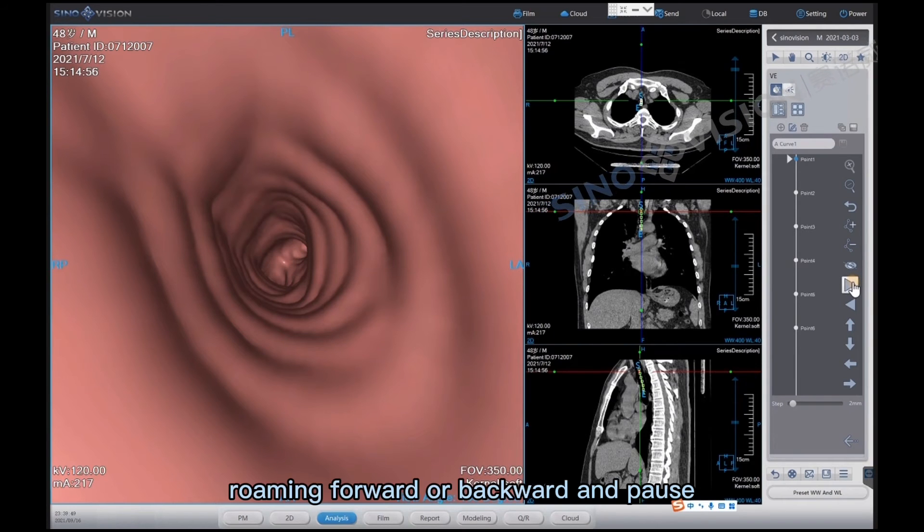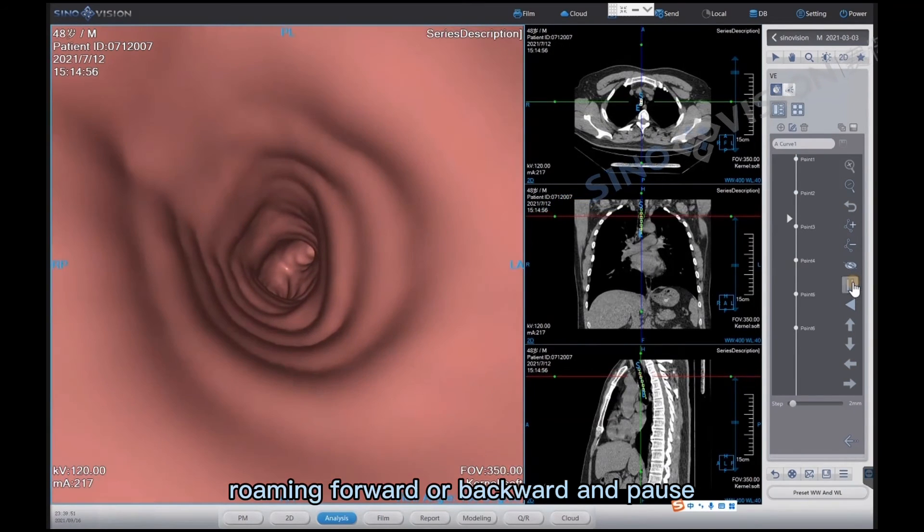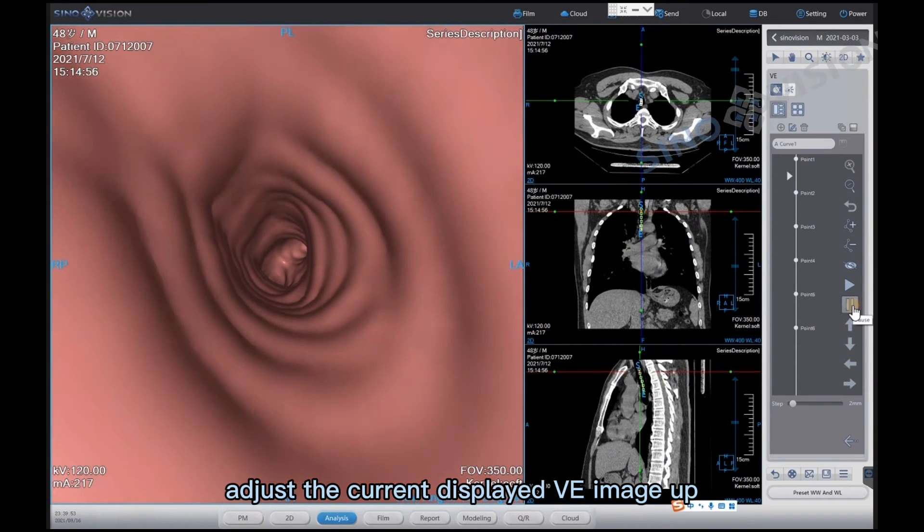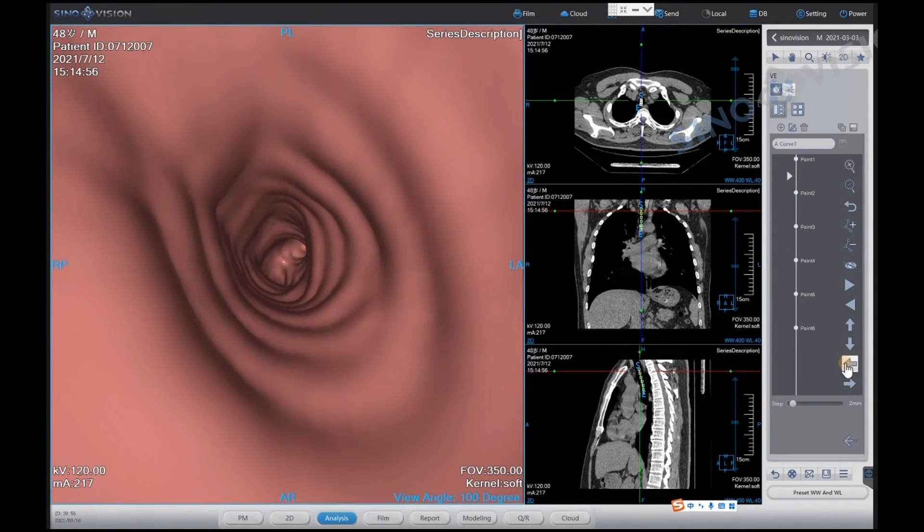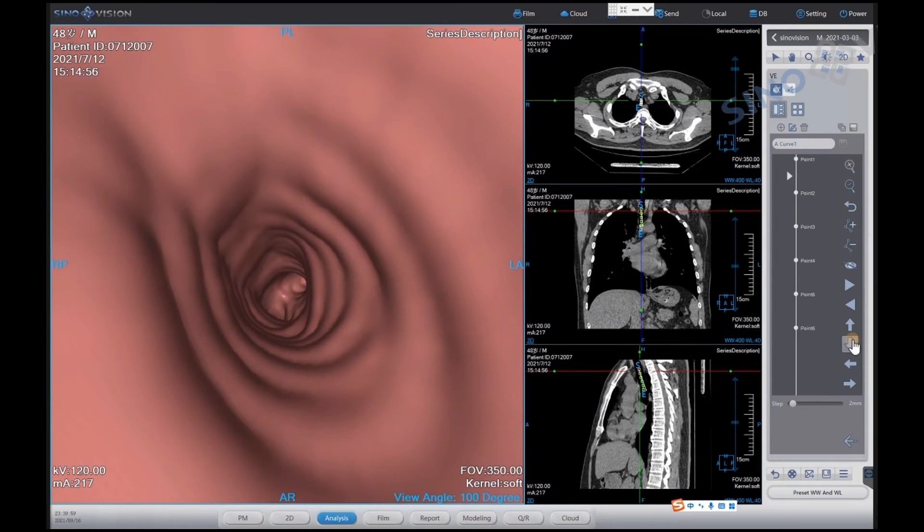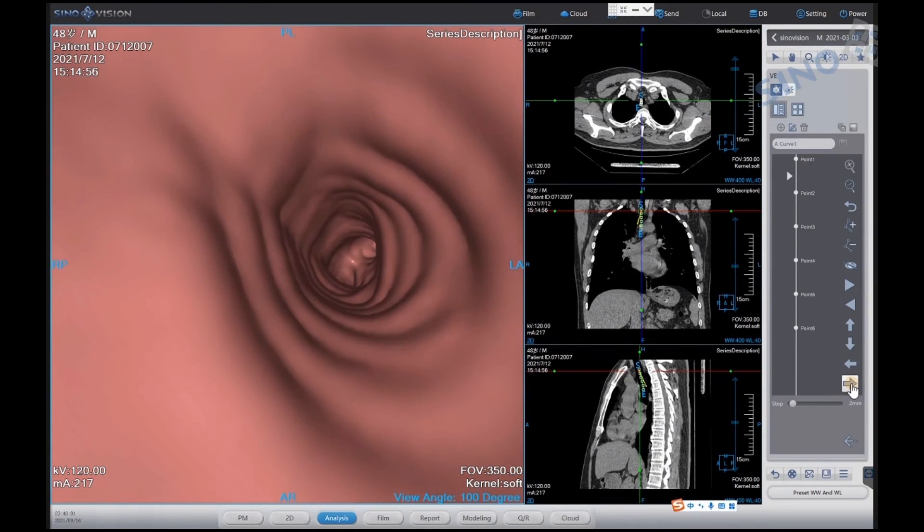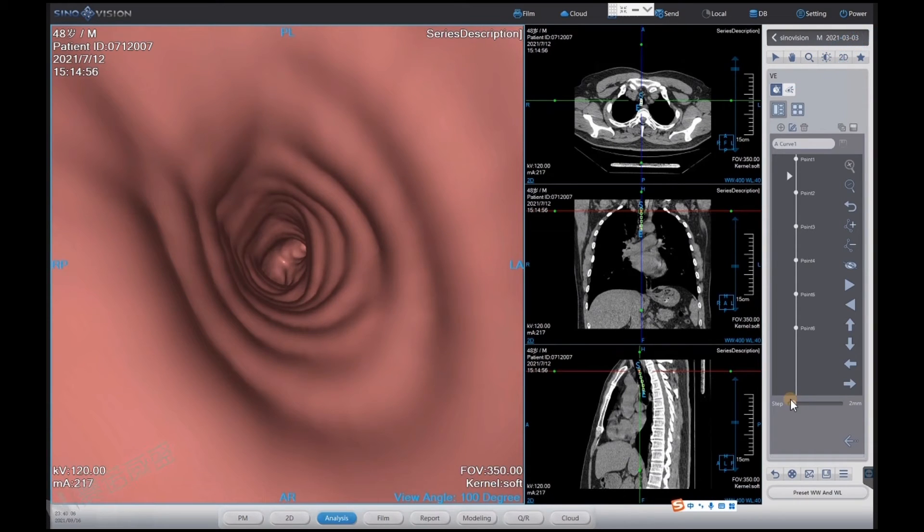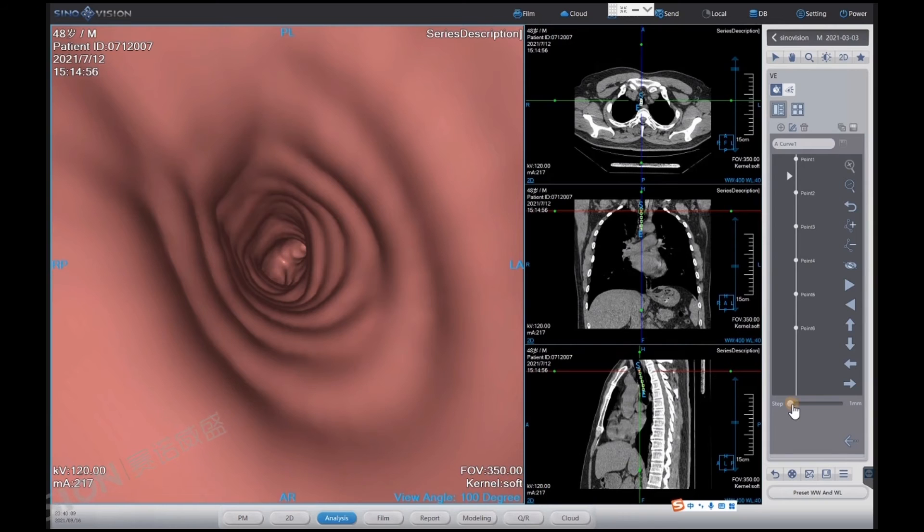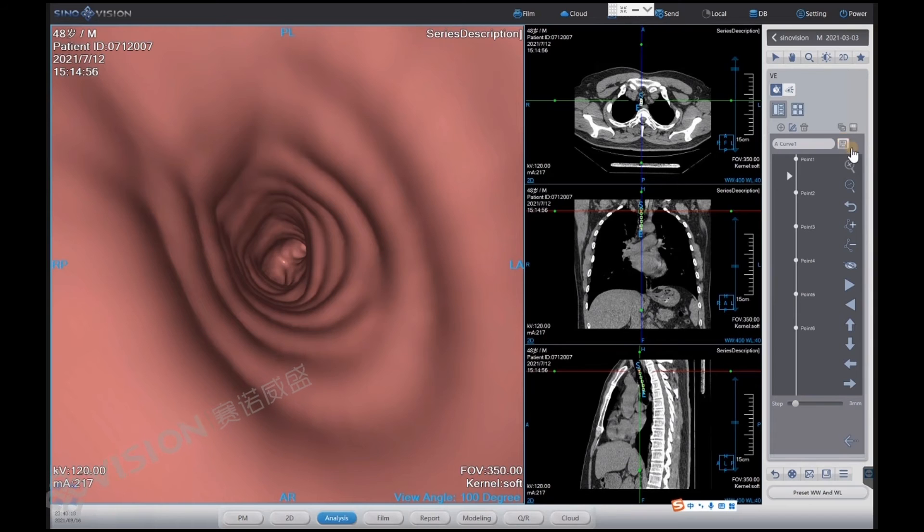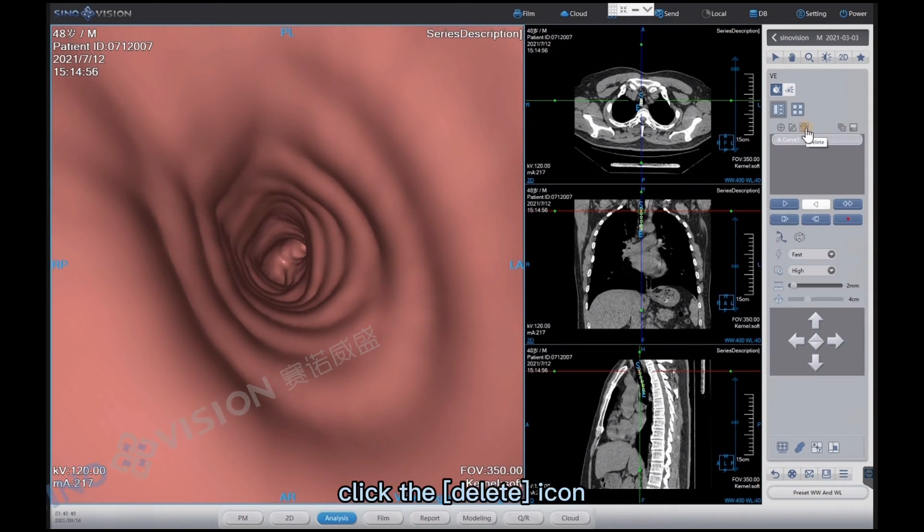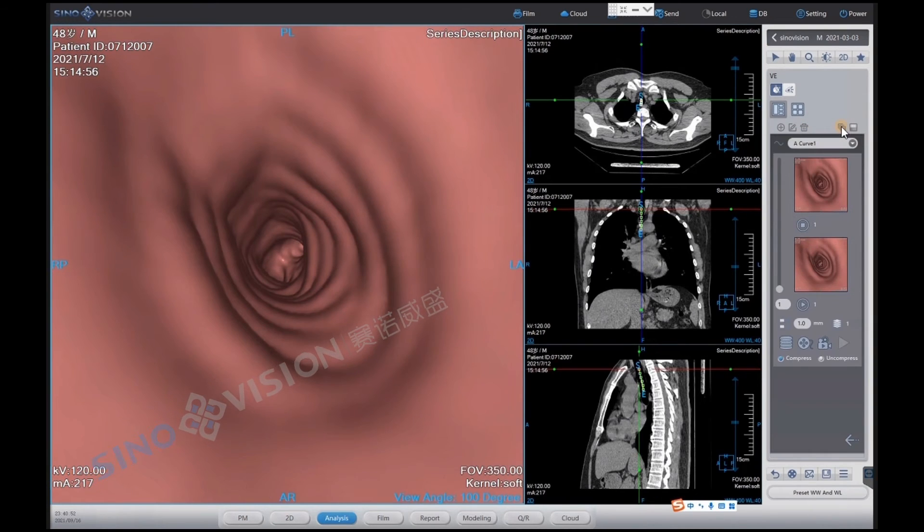Roaming forward or backward and pause. Adjust the current displayed VE image up, down, left, and right. The step length can be adjusted from 1 to 20 millimeters. After the adjustment is complete, click save at the top to save the adjusted path.